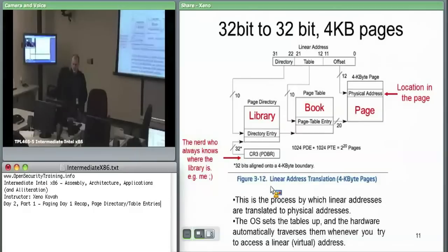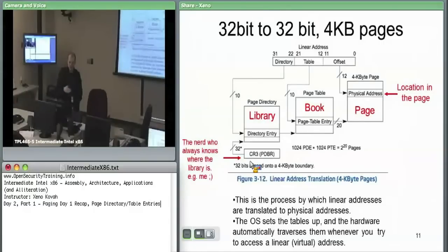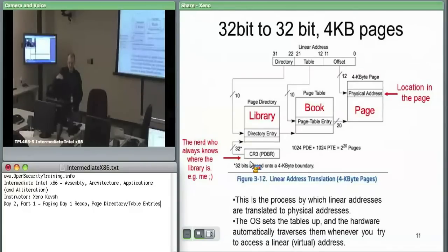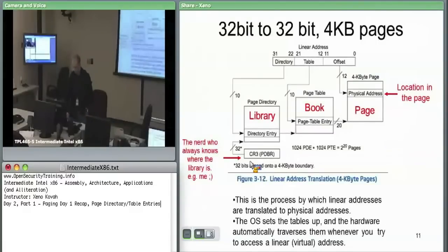The analogy for paging: CR3 is the nerd who knows where the library is. The page directory is like the library — you go there, look at the card catalog, and it gives you a 20-bit physical address for the book you're looking for. That 20-bit address gets you to a page table, which is the book. You go to the table of contents, index some amount past it, and find the page where the information is stored. That gives you the physical address of the page, and then you use the offset within that page to find the actual word you're looking for.